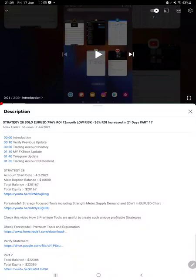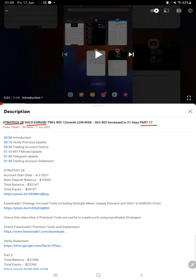Hello everyone, welcome to Forex Trade One. Today we are updating Strategy 28, which is solo EUR/USD strategy part 18. The last video was part 17, published on June 7th, and we are back with a new update.